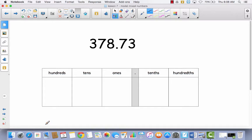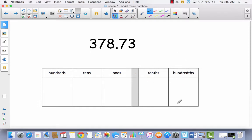Well, yours usually begins with ones — it goes ones, tens, hundreds, thousands, etc. This one has a place for a decimal, and then it has tenths and it has hundredths. I want you to write this number in the place value chart and see if you can figure out where every place would go.